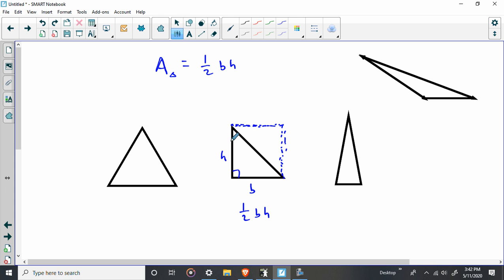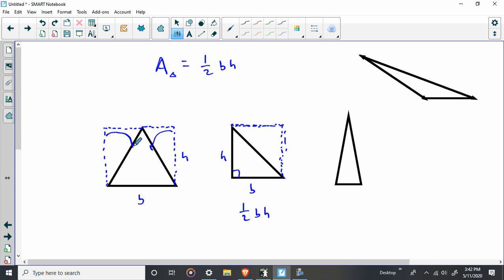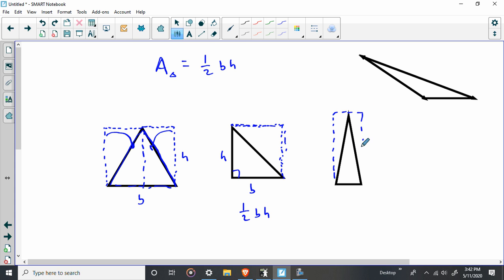But no matter what, if we kind of take this and we turn all of these into rectangles, what do we have now? I've got the base times the height. But if we notice, if I folded this part in here and folded this part in here, they would fit very nicely inside this triangle. The rectangle that I've drawn around it is two of these triangles. And no matter what you do with a triangle, you can always do that. I can draw a rectangle around it.